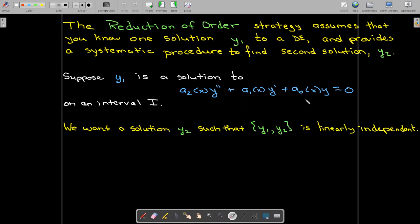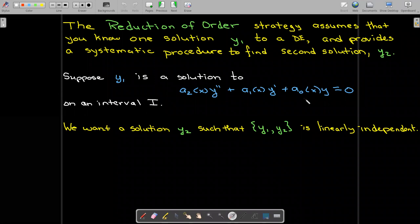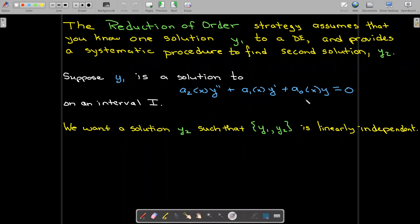From the superposition principle, if I have a solution y sub 1, I could just multiply that solution times another constant — say 2 — and 2y sub 1 would be another solution. But that doesn't help us. Those are multiples of each other, so they would be linearly dependent. We want a second solution — a meaningful solution, not a trivial solution — where our set of the two solutions is linearly independent.